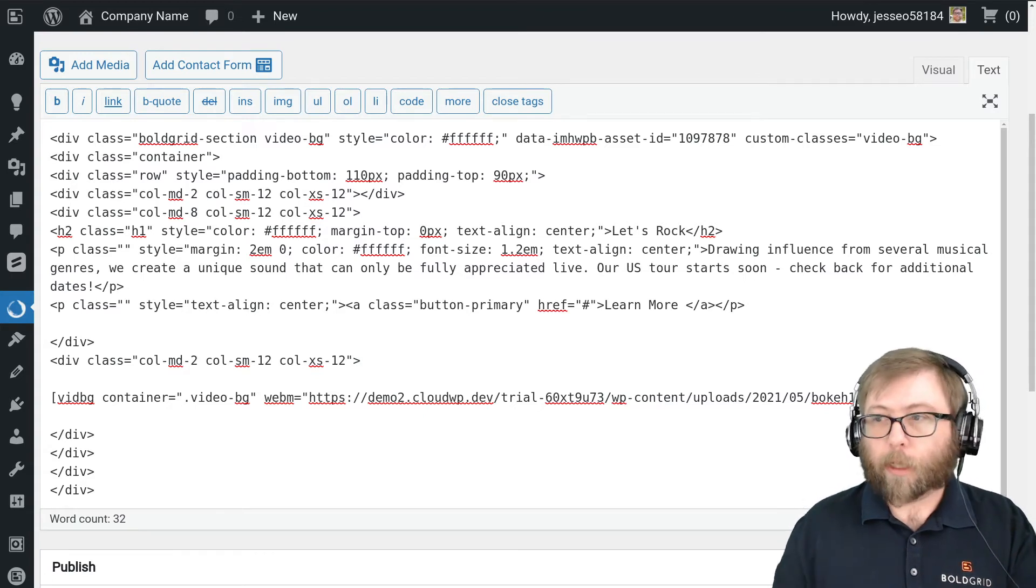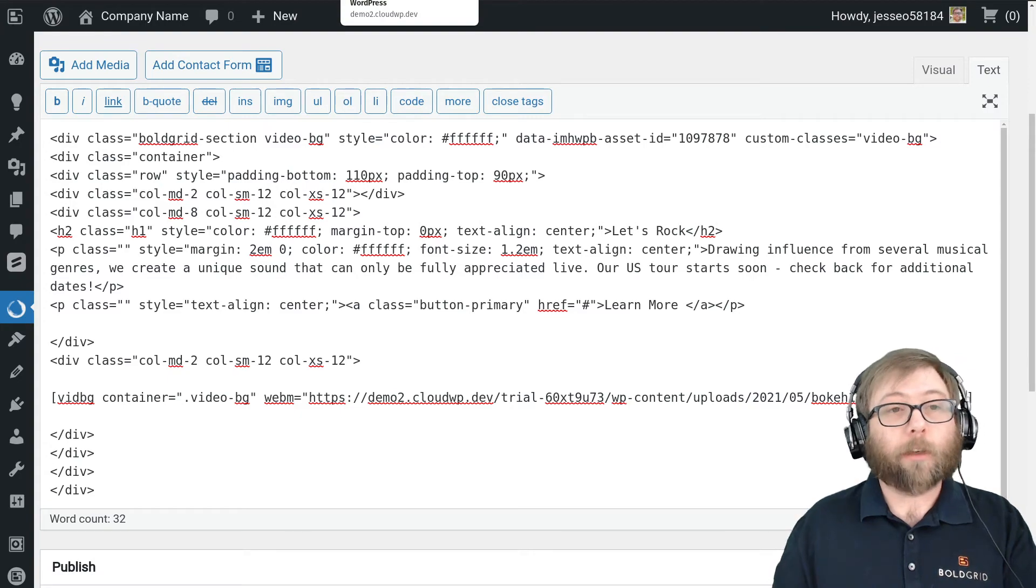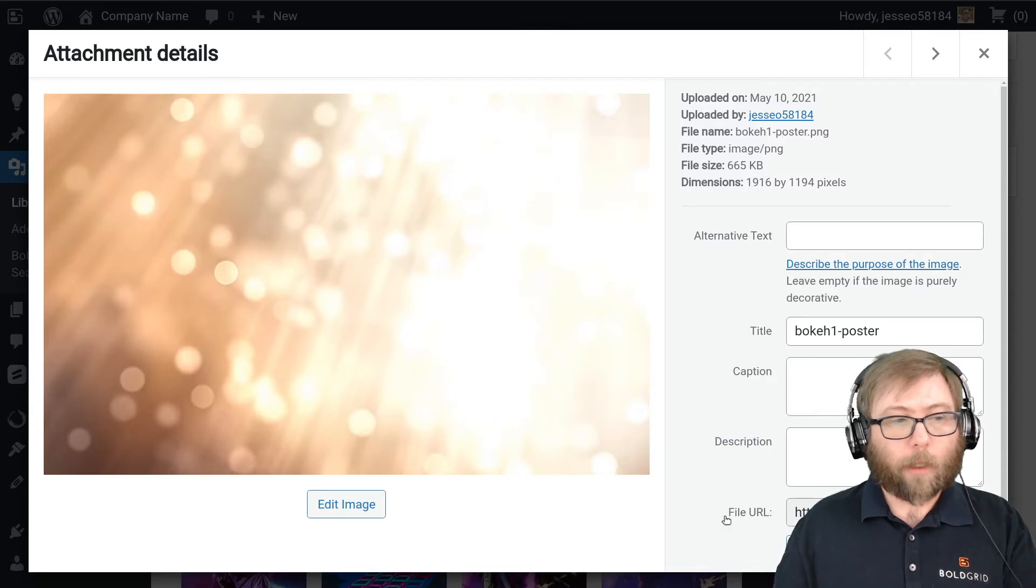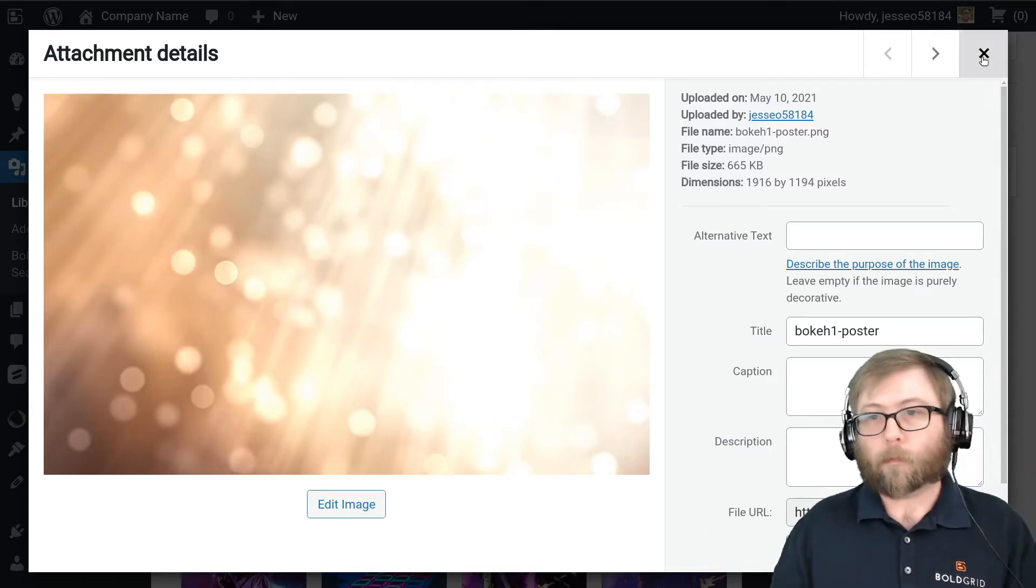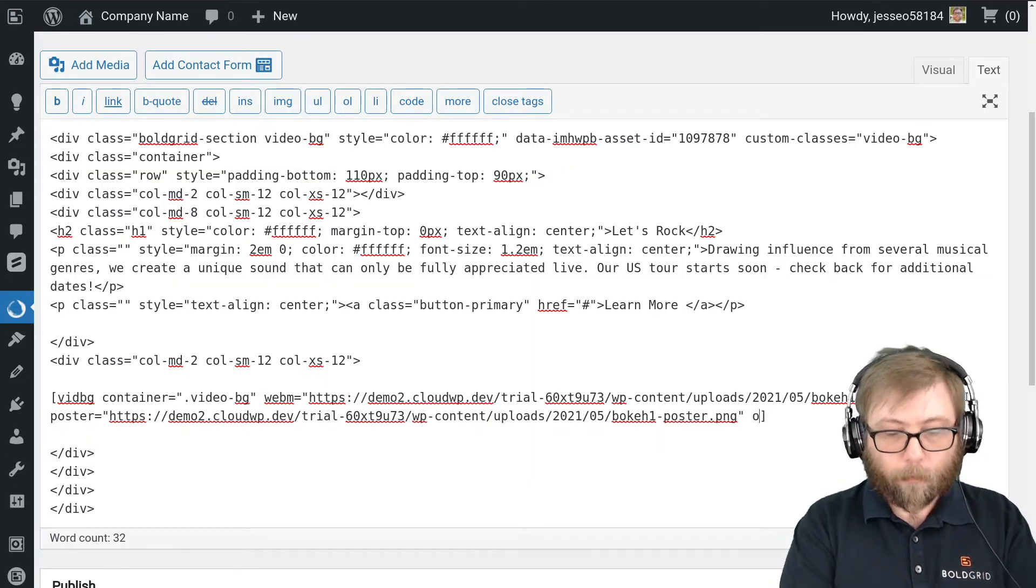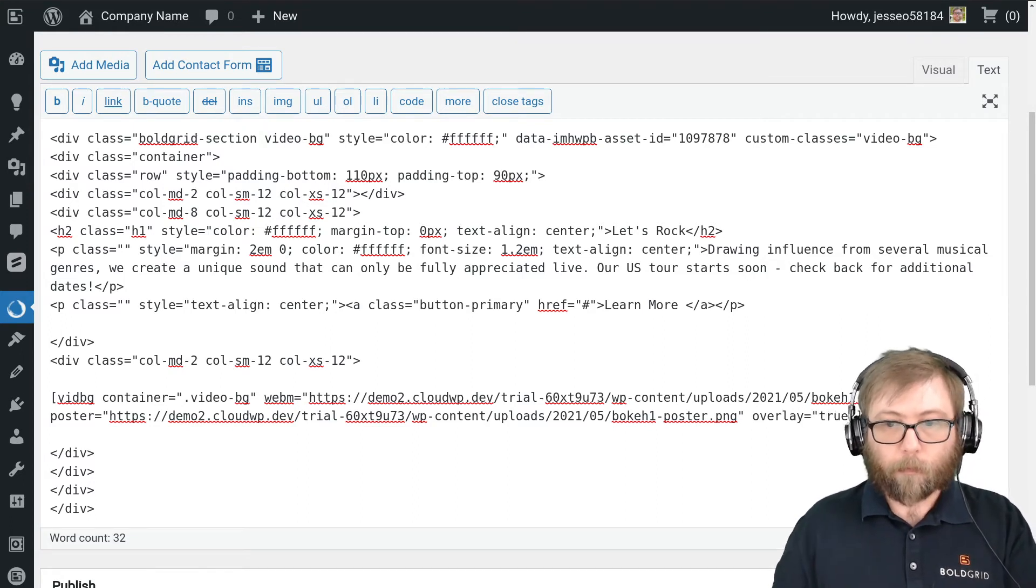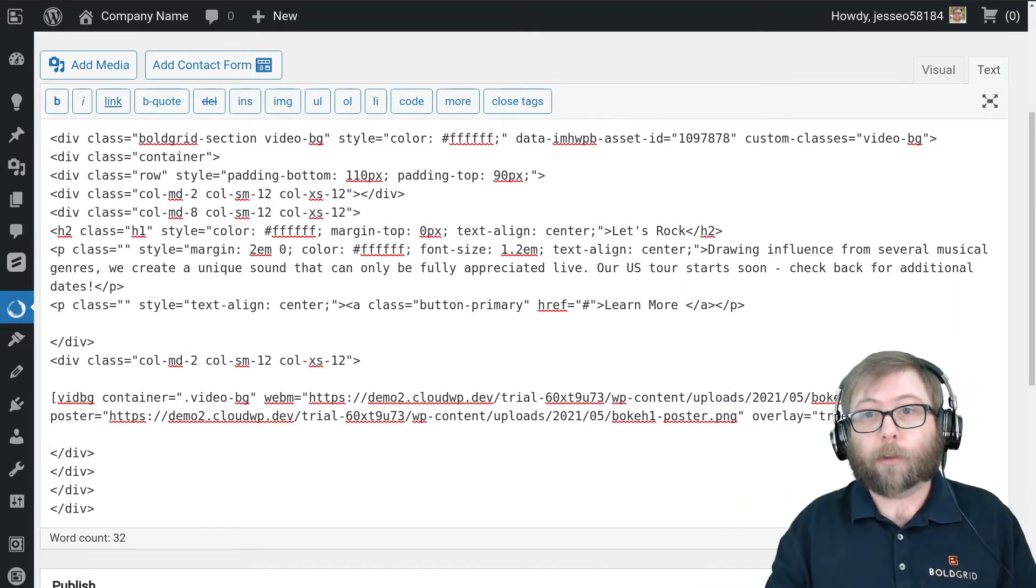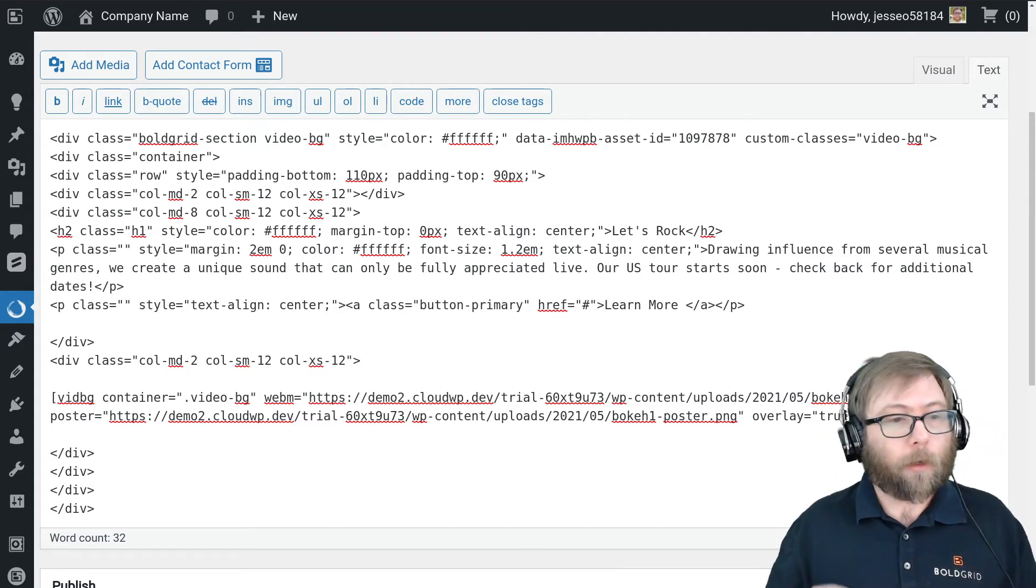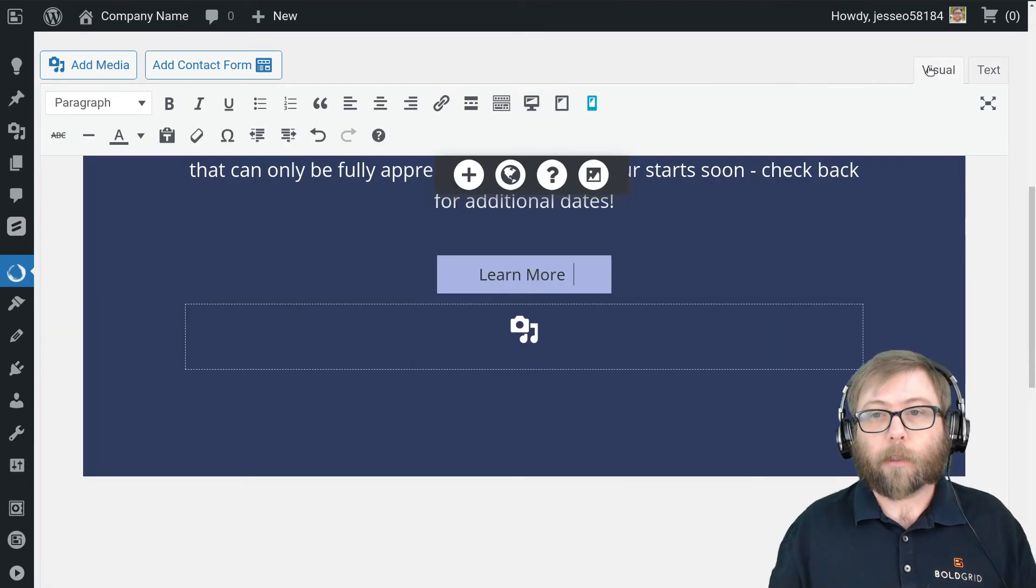And the next thing I'm going to do is a poster. The poster is the static image that will appear while your video loads. So back to the library, and I've got this image that I created here. I'm going to copy this to the clipboard. Poster equals, paste that. And the last thing I'm going to do is enable the overlay equals true. All that does is add a semi-transparent color to the front of it. By default, it's a 30% black overlay, so that's what I'm going to do just to improve the readability of the white text I've got in this header.